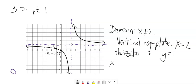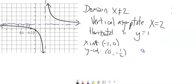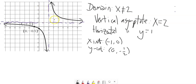A couple other things we could talk about are the x-intercepts and y-intercepts. The y-intercept happens when x is 0 — I can see it right here: when x is 0, y is negative one-half. The x-intercept always happens when y is 0, and that happens here when x is negative 1. So those are my identifiers — that's the way I can describe this graph.